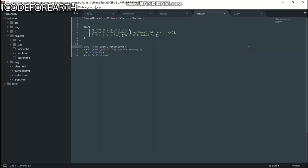Hey, what's up! Welcome to another tutorial. In this tutorial, I'm going to be teaching you how to build a chatbot using Python natural language processing. We are not going to be using if-else statements, and we can build this in just a few lines of code. So this is what we're going to be building.